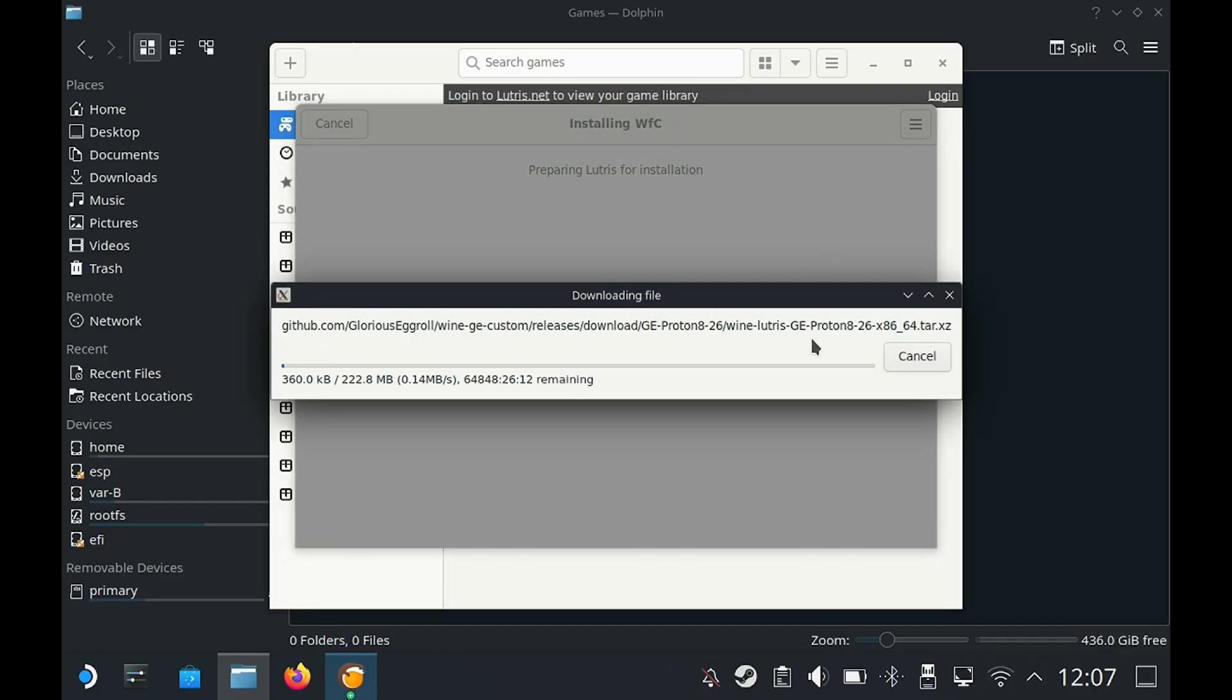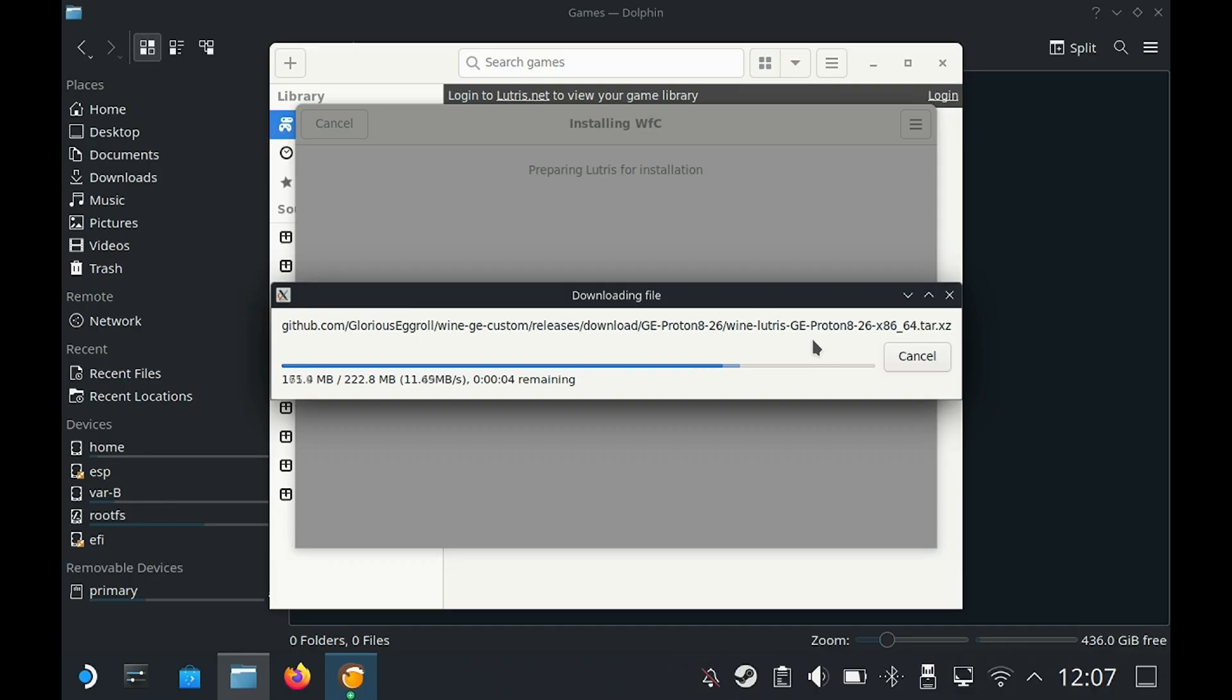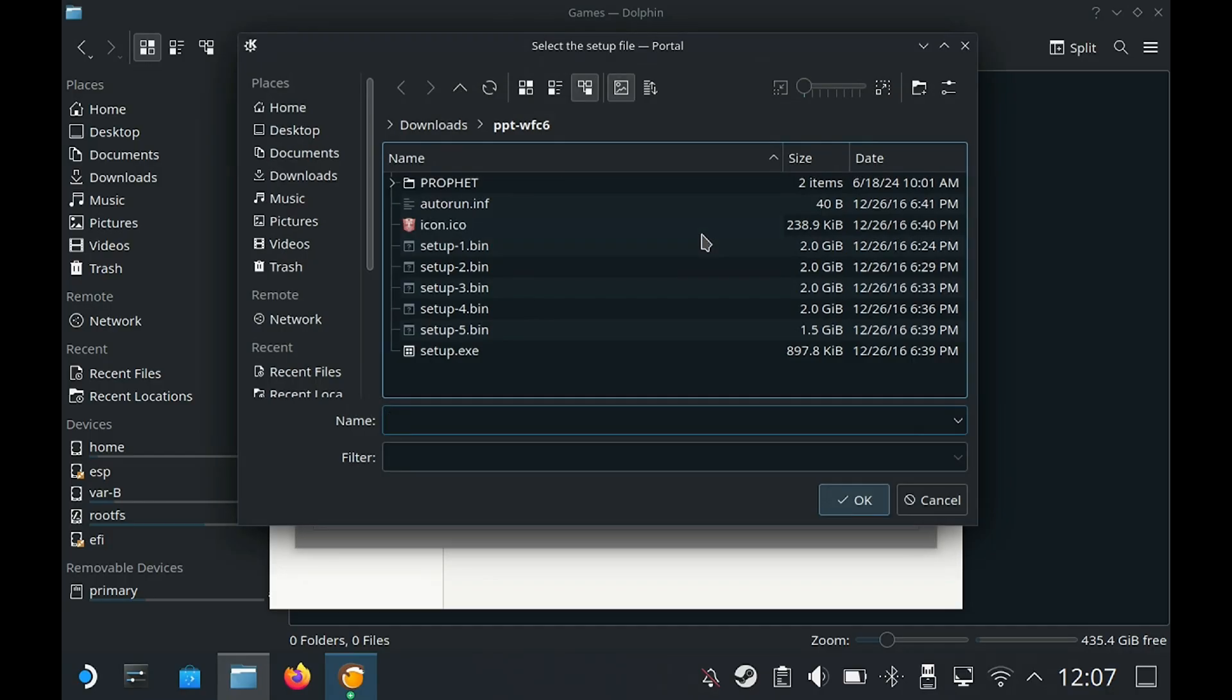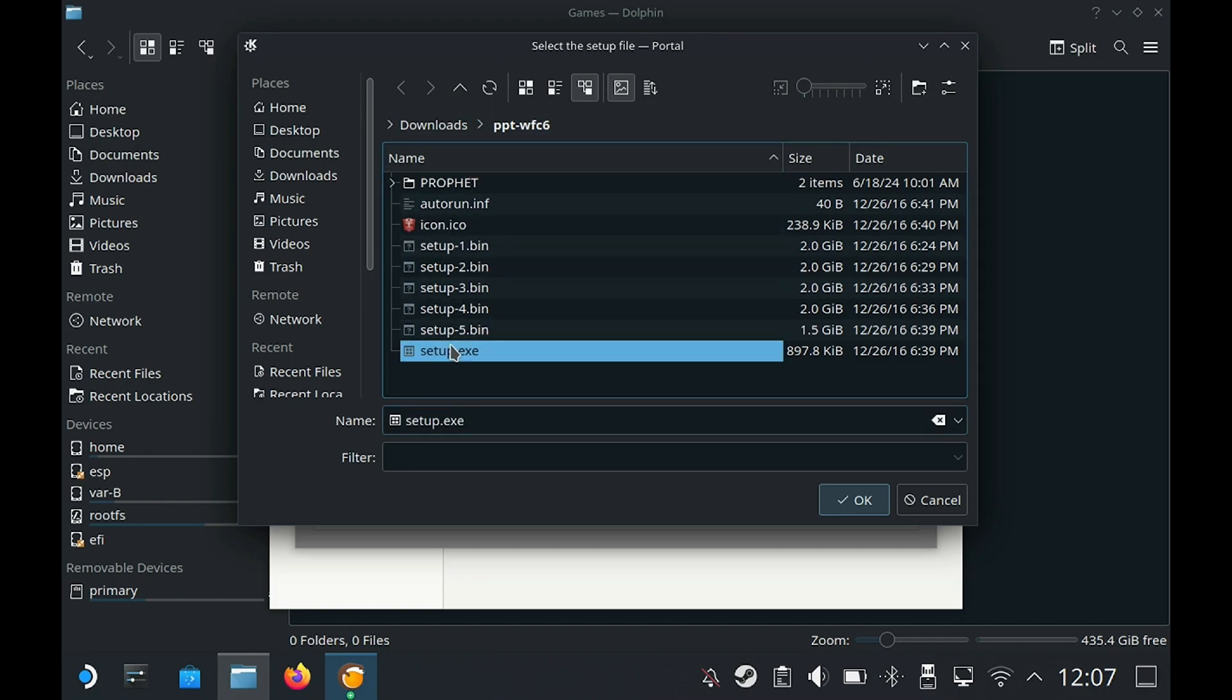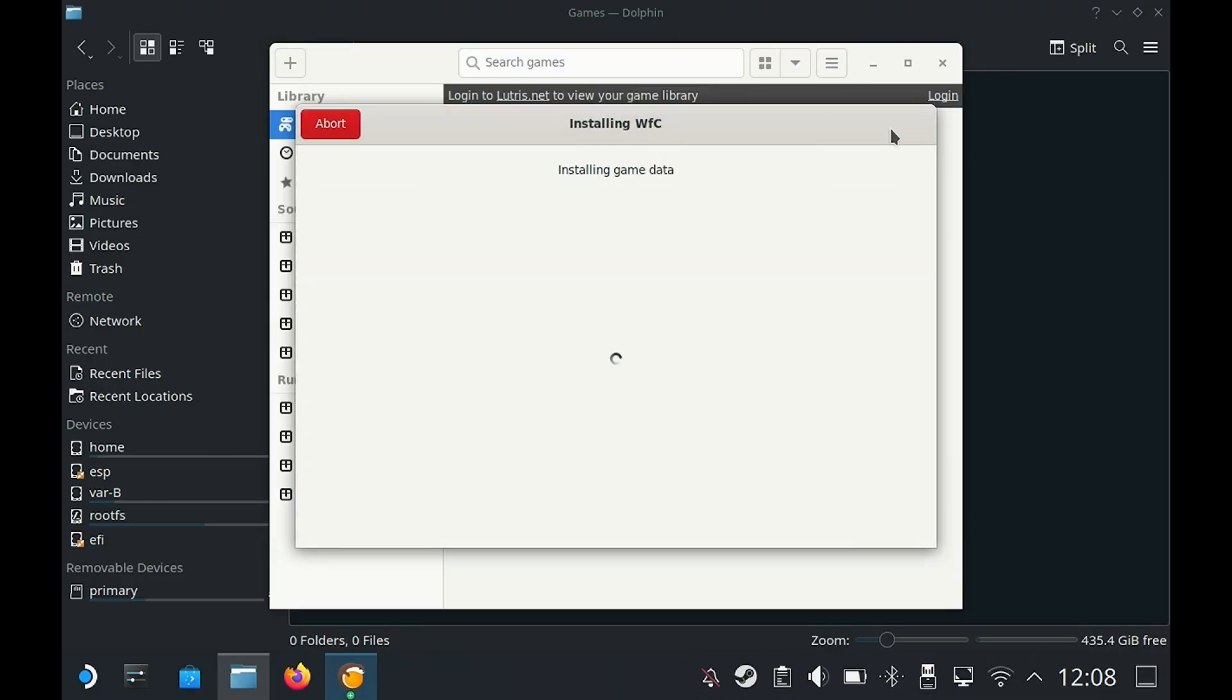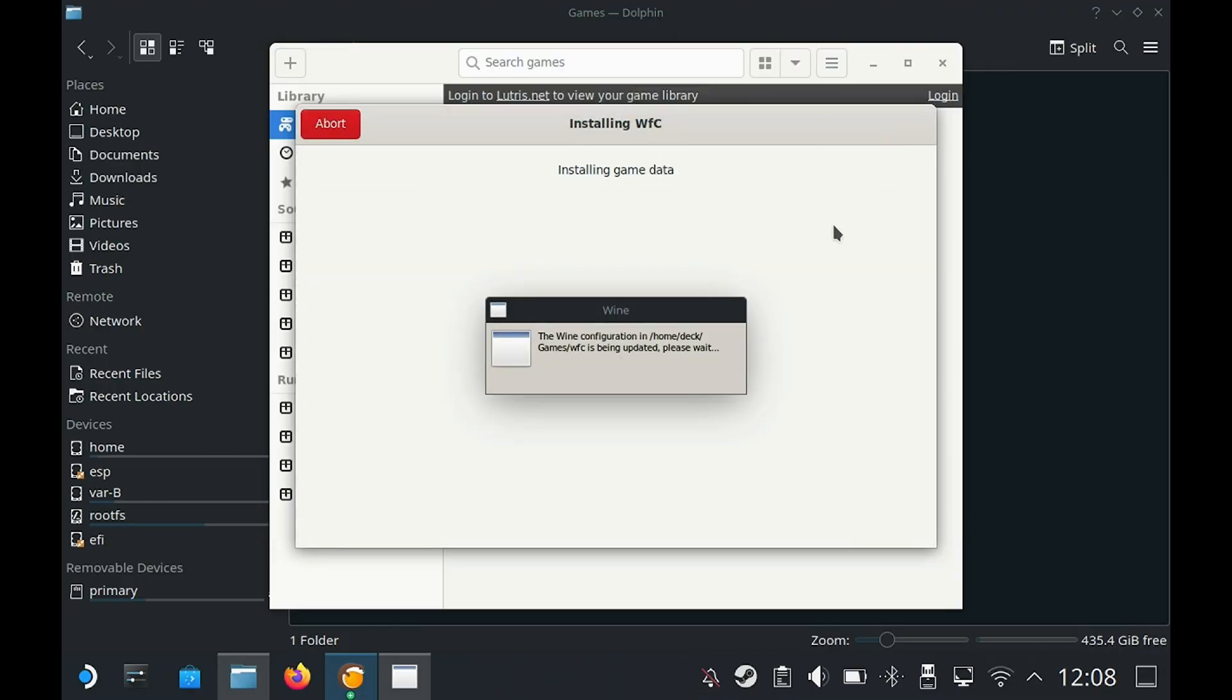You might see this pop-up where it's basically installing a Proton version. This should take less than a minute. Once that finishes we're going to tap on the icon here to select the exe file. I'm already in the Transformers folder and this is basically the file that we need to install. Tap on that and we should see a new pop-up.